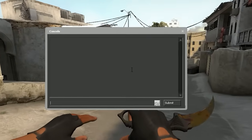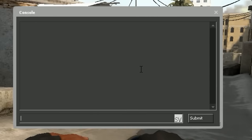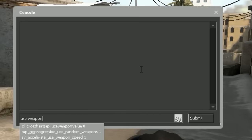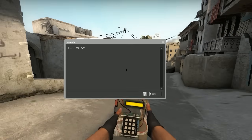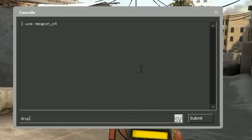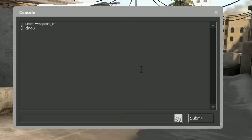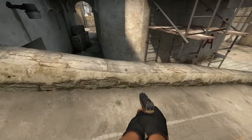First we're gonna look at the commands. I want to drop the C4 without actually holding the bomb. To do this we have to type use weapon_c4, which brings up the C4, and then we type drop. This will drop the C4 down.